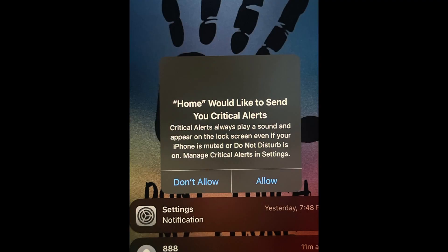Hello guys, welcome to my channel. Today, I will show you some methods to fix iPhone stuck on 'Home would like to send you critical alerts.'